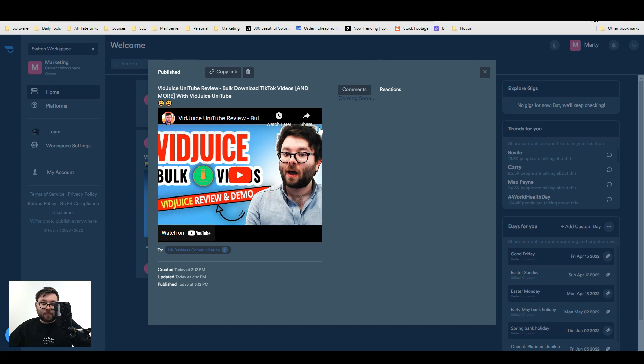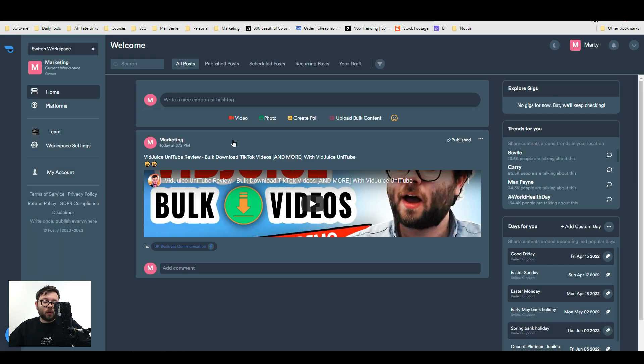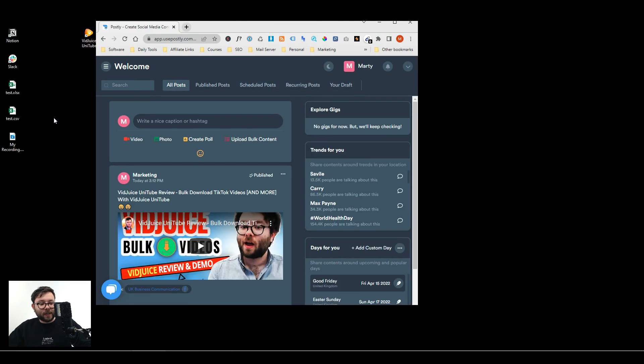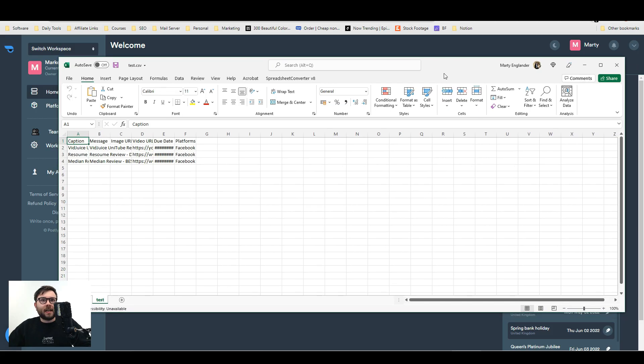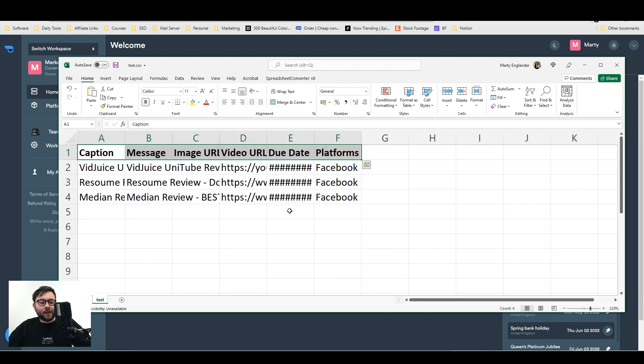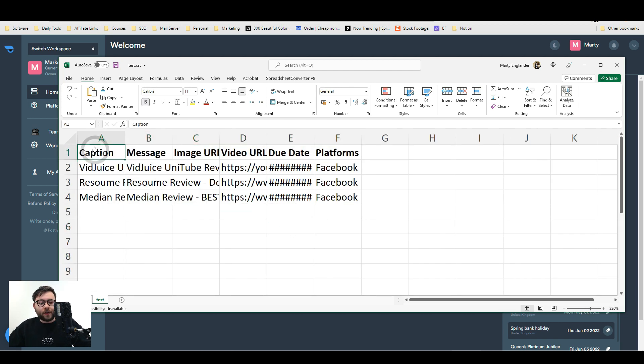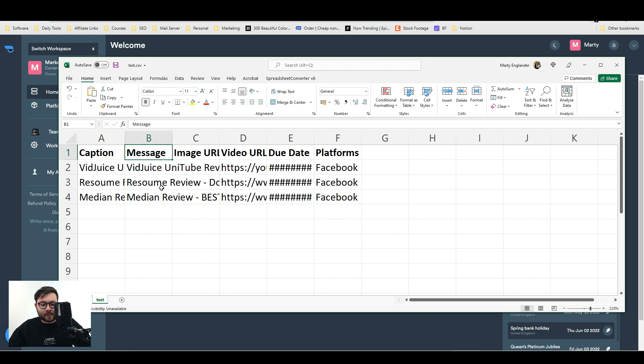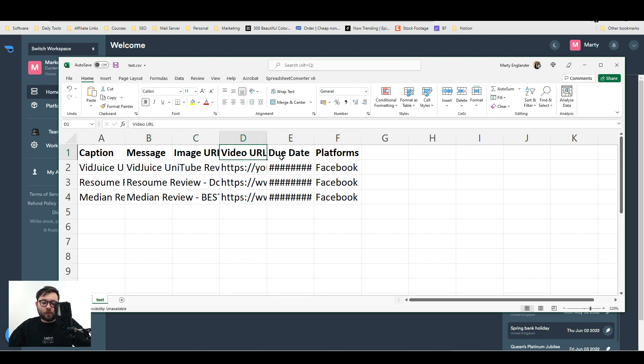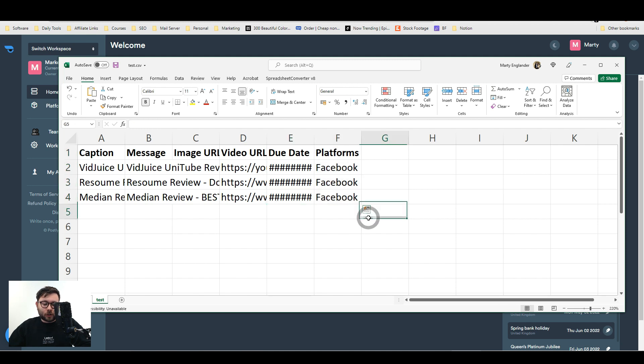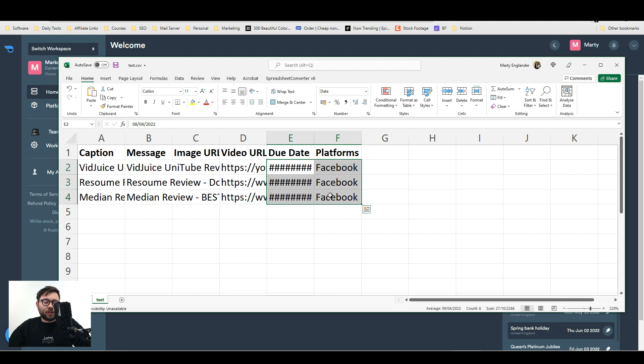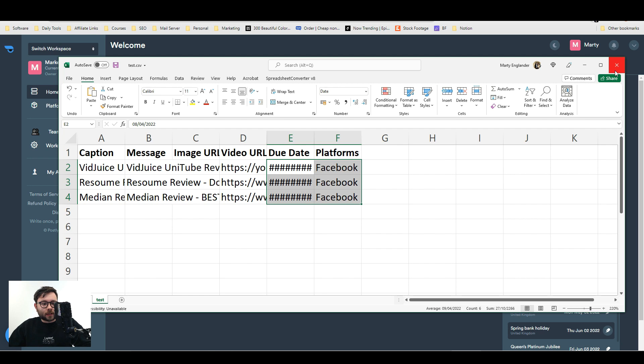If you want to upload content in bulk, the way you do that is create a CSV document. The CSV document would look like this. You have these required fields and it is mandatory to have fields in. The first one is caption, for the Instagram side of things. Next is message, which is what goes in the Facebook section, the description. Then you've got image URL, video URL, date posted formatted like this, and then all the platforms to go on. I think the only two fields which are required are the date and you make sure you tell it what platform to go on.